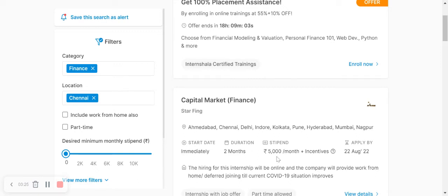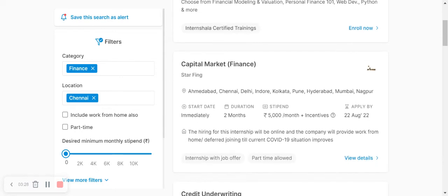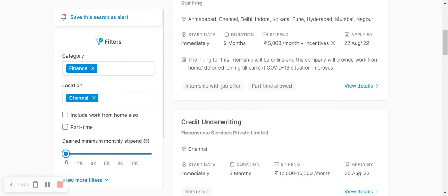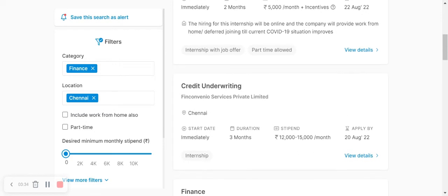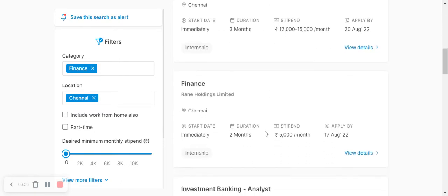Stipend amounts are ₹5,000 plus incentives of ₹2,000. Credit underwriting is ₹1,000. There is Rane Holdings Limited.